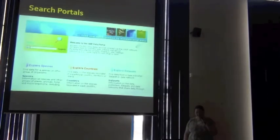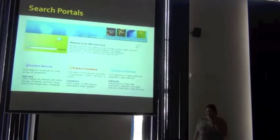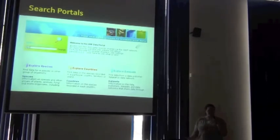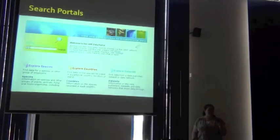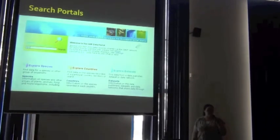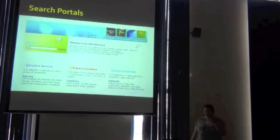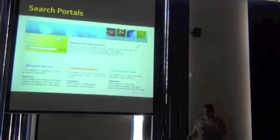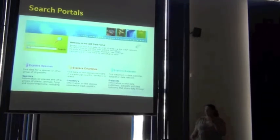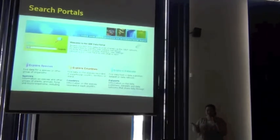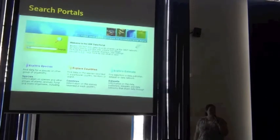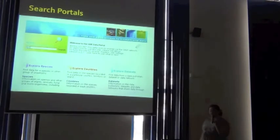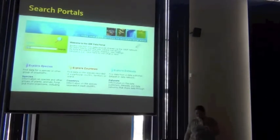So that brings us to the search portals. GBIF has a search portal, so everyone who's registered with GBIF with all of their data sources will find their data in the GBIF search portal. So Talon and Javi did that demonstration yesterday of some of the things you can find on there.